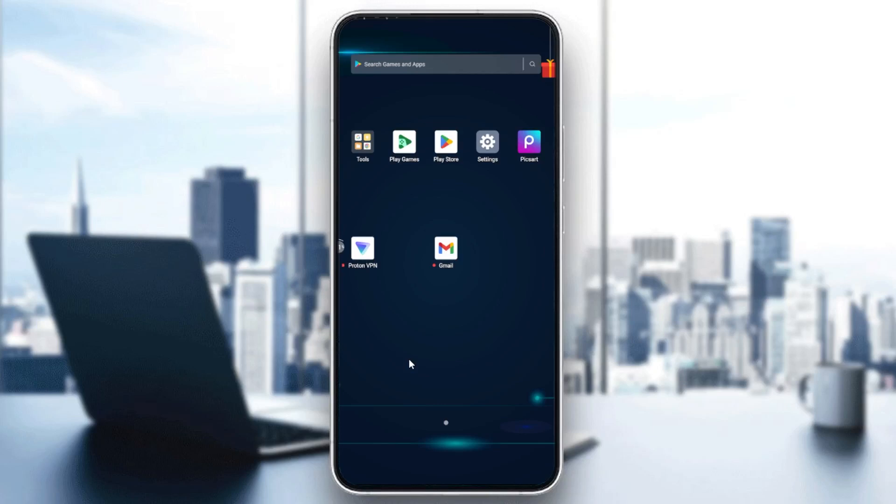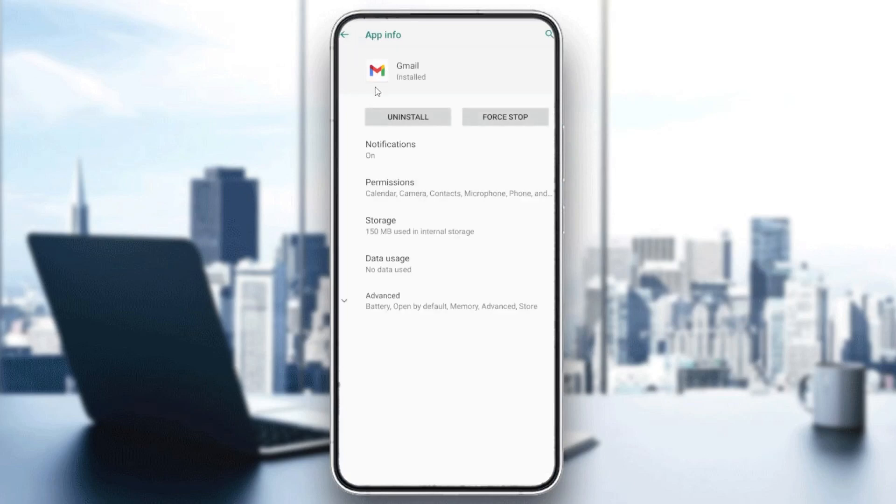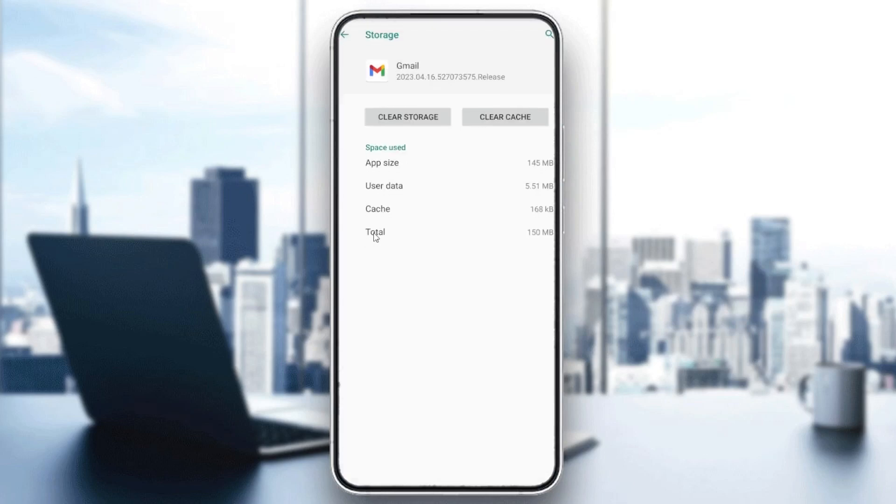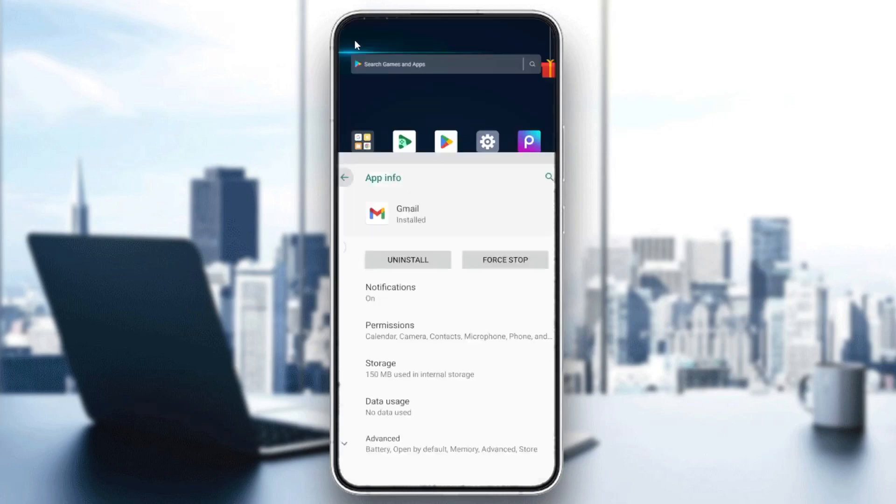The first one is to clear the app cache or data by holding and clicking on the app. Then you will need to go to the app info, and then you will find here the storage. So basically you go to the storage and then you need to clear the storage and clear the cache.